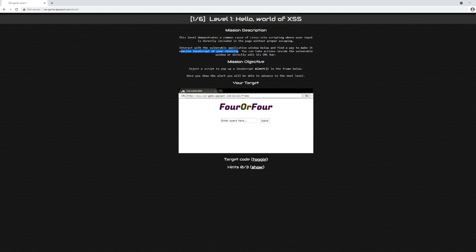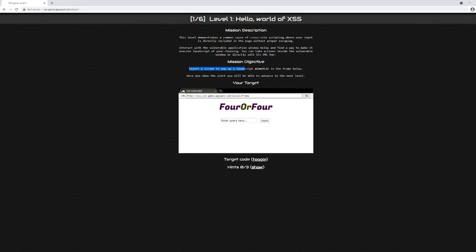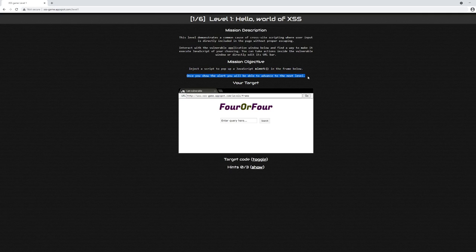You can take actions inside the vulnerable window or directly edit its URL bar. The mission objective is to inject a script that will pop up a JavaScript alert in the frame below. Once we show the alert, we'll be able to advance to the next level. So the criteria is we need to execute some type of JavaScript inside of this web page and get an alert box to pop up here.